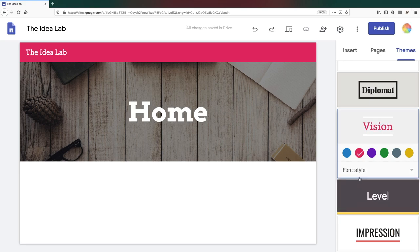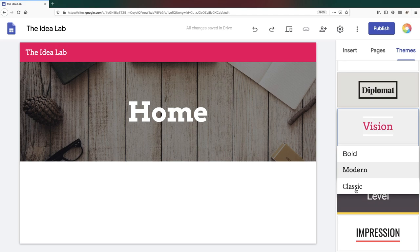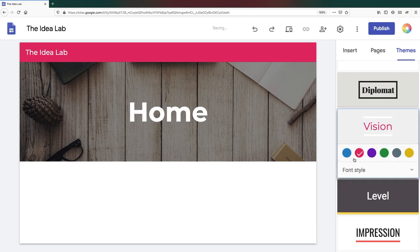It's important to note that you can change the theme, color scheme, and font at any time, and it doesn't affect the content that you've added to your site.